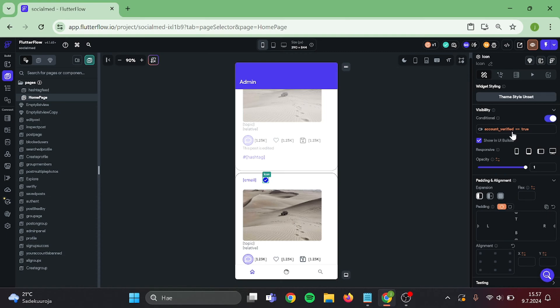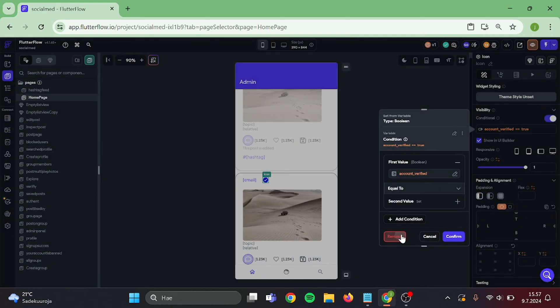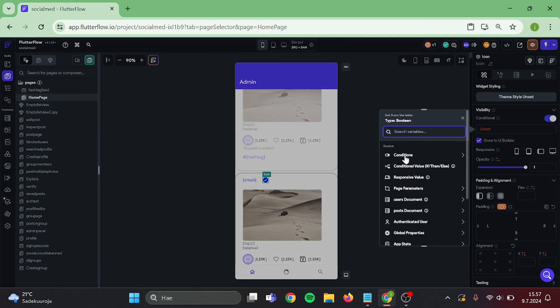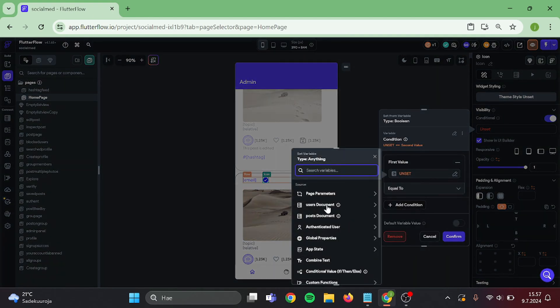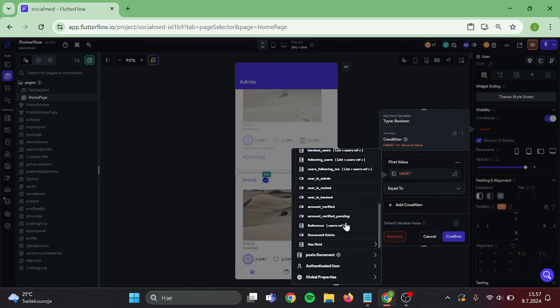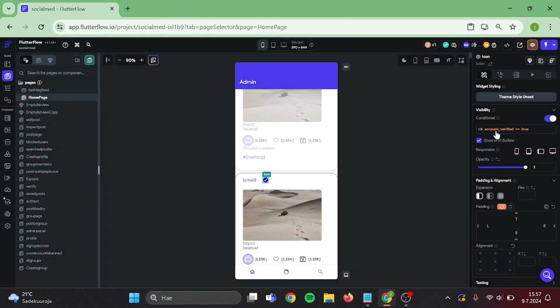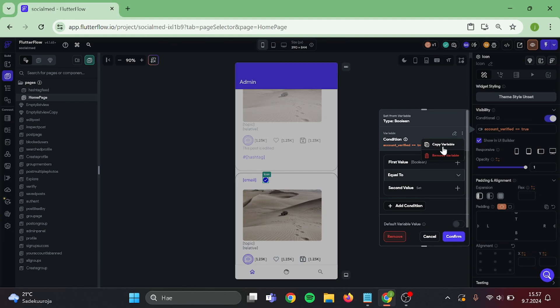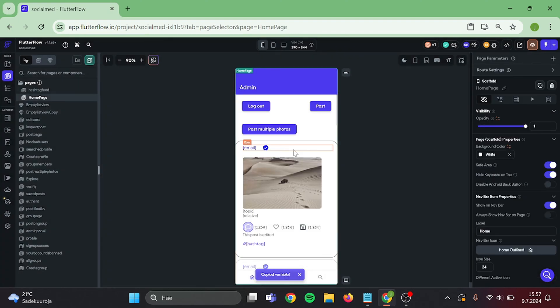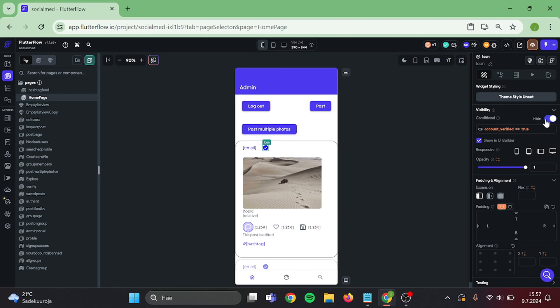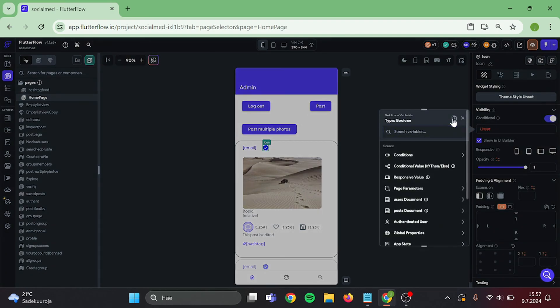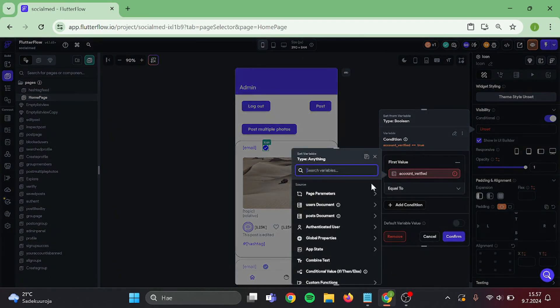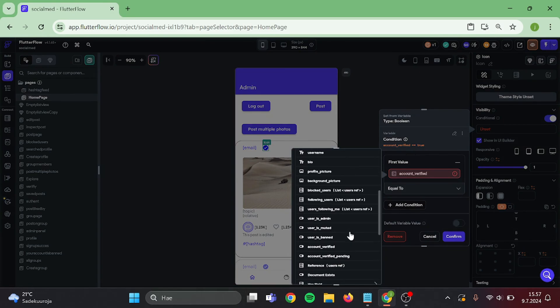Delete this conditional visibility and add a new one. Then copy this conditional visibility and paste it into this icon. And again, choose the account as verified and confirm.